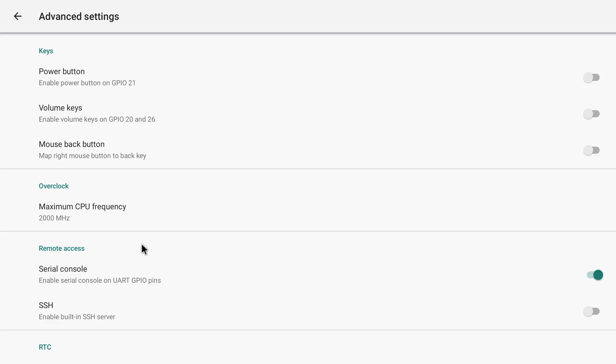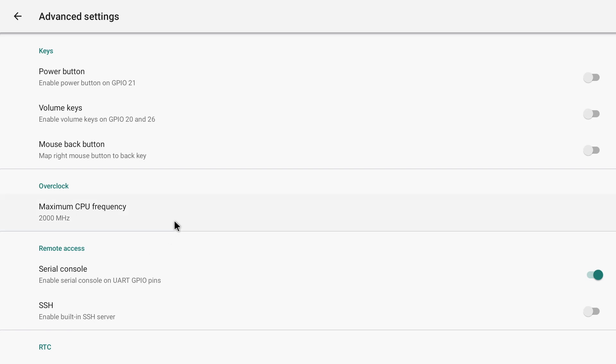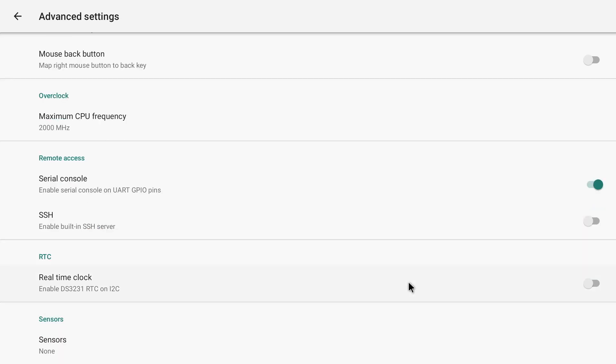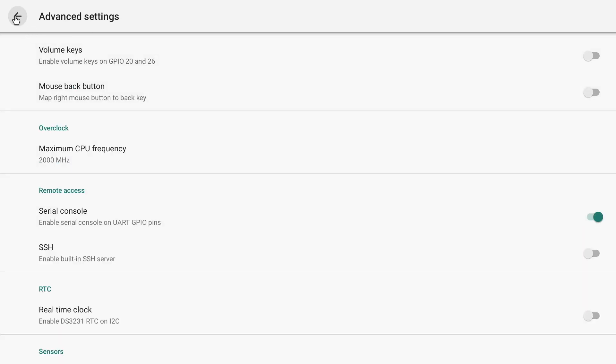This will of course update your config.txt file automatically for you. There's some other cool little options here, you've got the option to enable remote access via SSH. If you do install this Android version it's worth a look in here to see what else you can do.